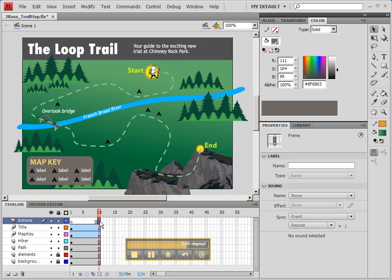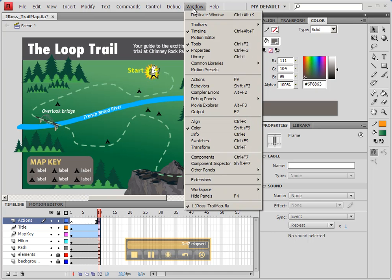At frame 10, we're going to insert a very important piece of code. In order to access the code window, we need to go to Window, Actions.